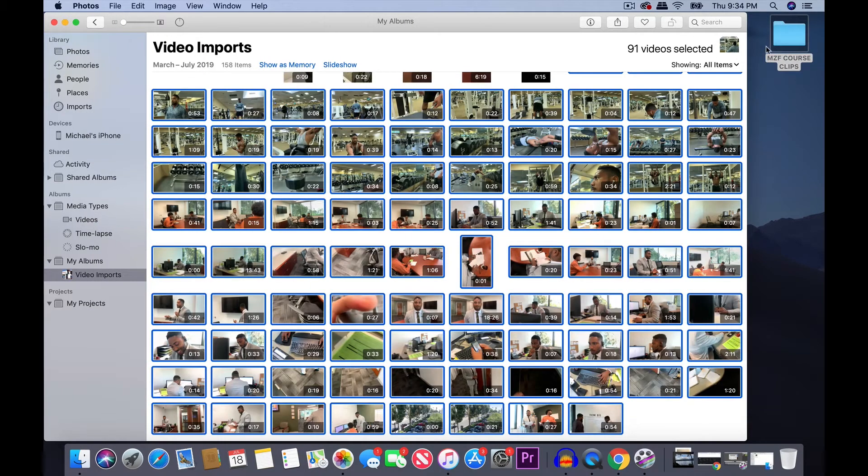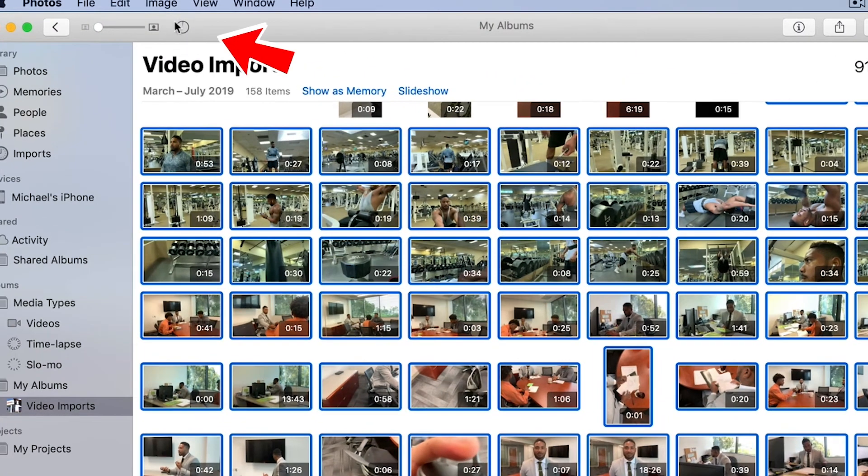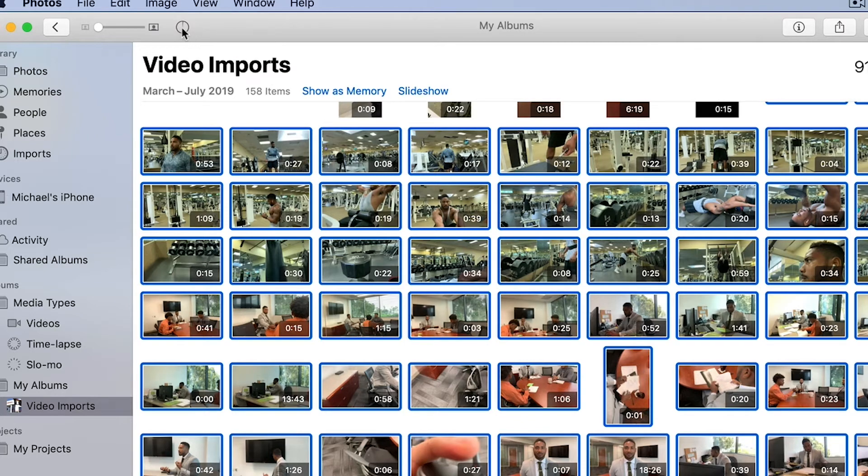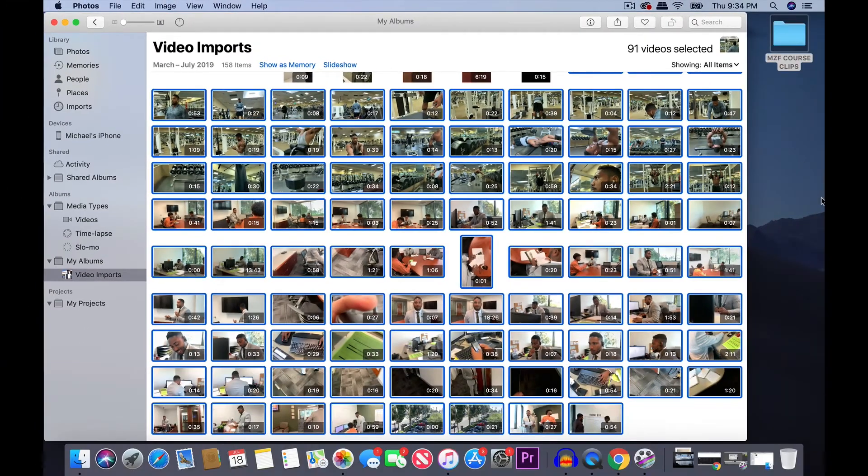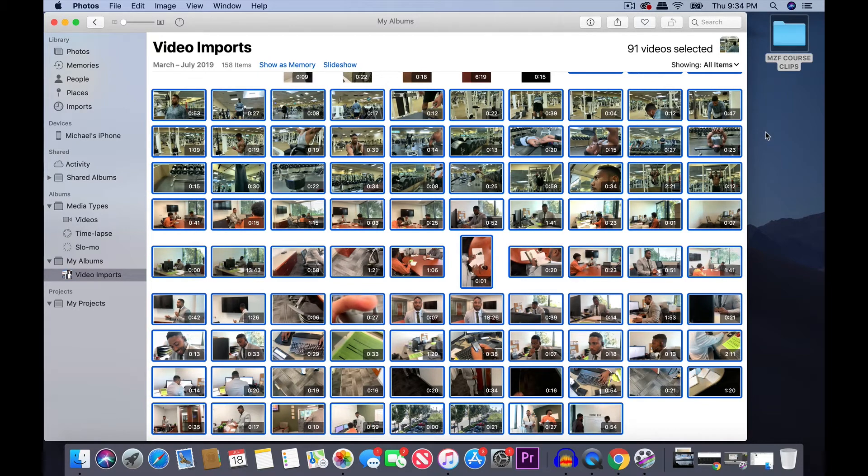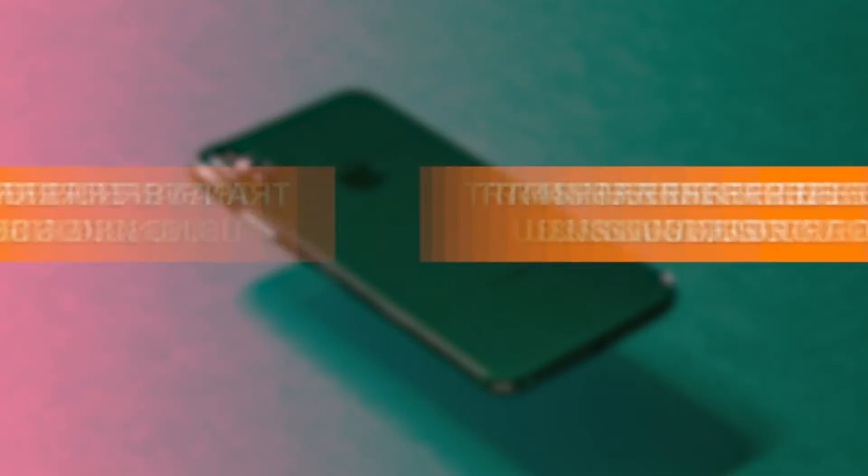Right now, they're currently being transferred over. You can see right here, this shows the progress of that transfer and for now, I'm just going to wait until all the clips have been transferred over to the folder on your desktop.